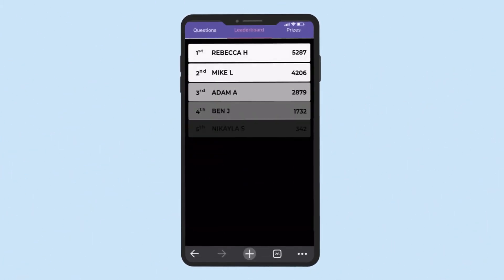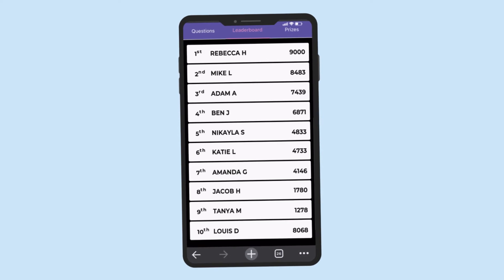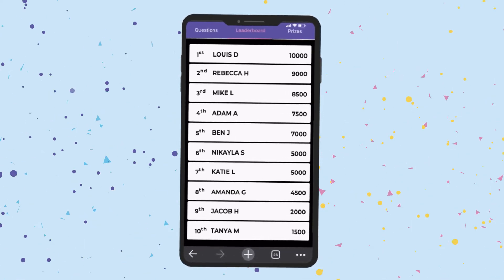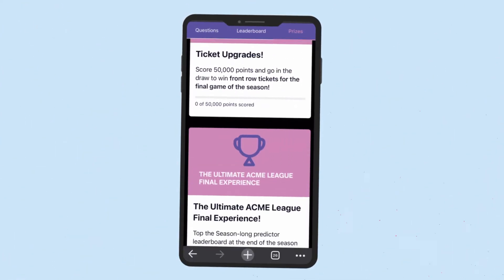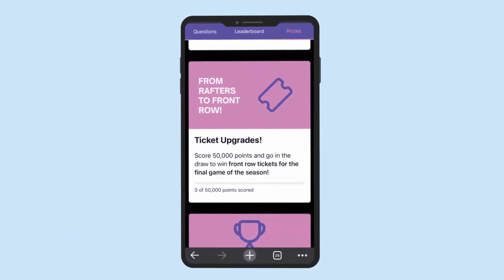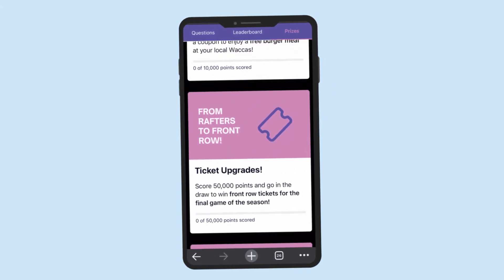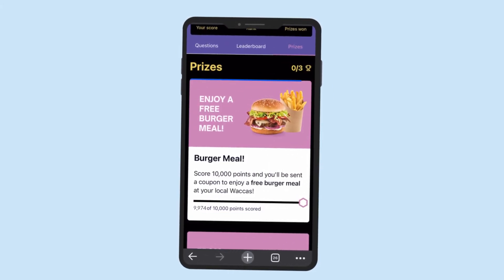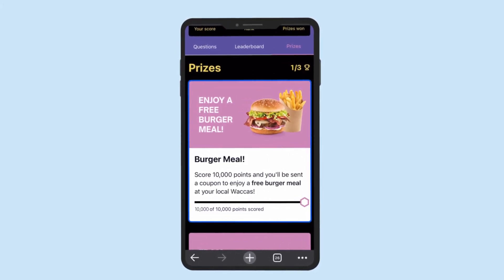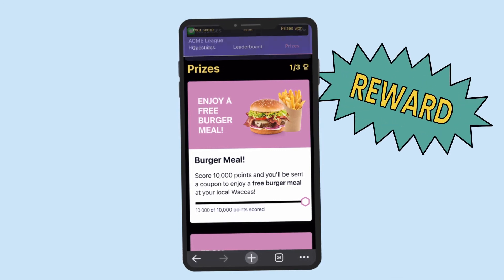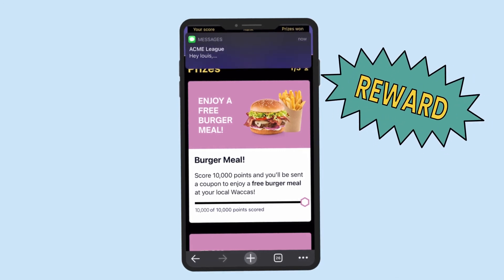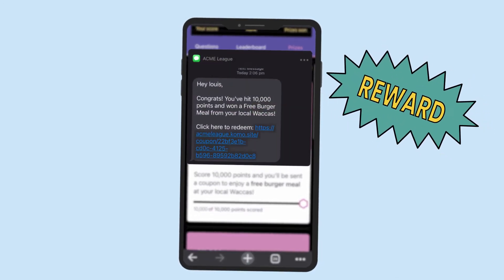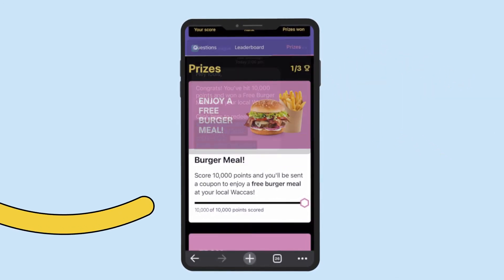The more points they get, the faster they climb the leaderboard and unlock the prizes. Set up multiple levels of prizes which can be instantly awarded as fans reach predetermined goals set by you.